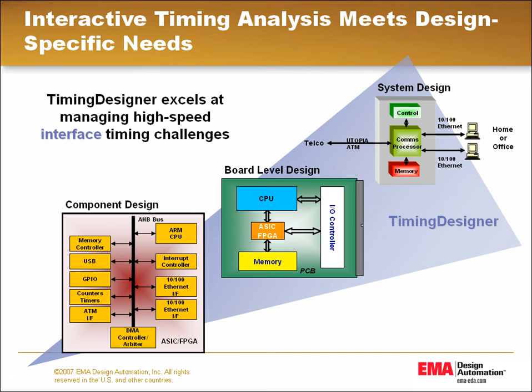While predominant use is in the board-level design arena, Timing Designer is very effective in system design, as well as ASIC and SOC design for module interface description, analysis, and documentation.